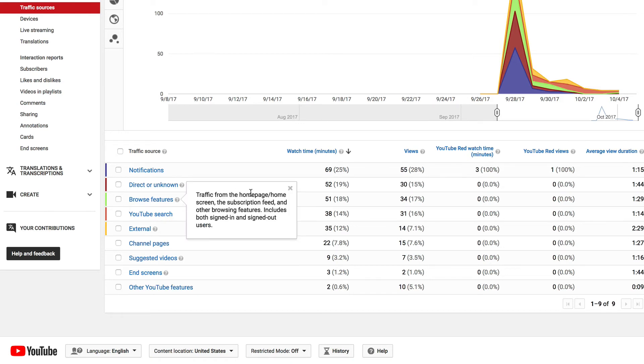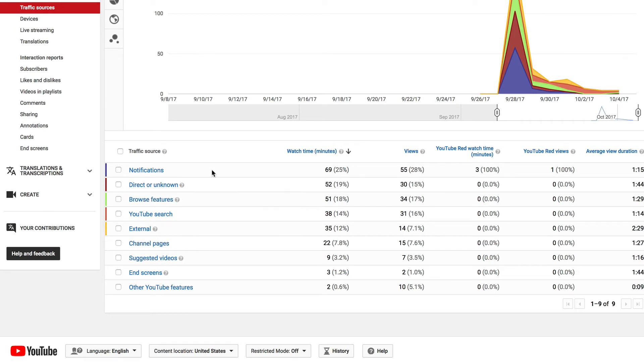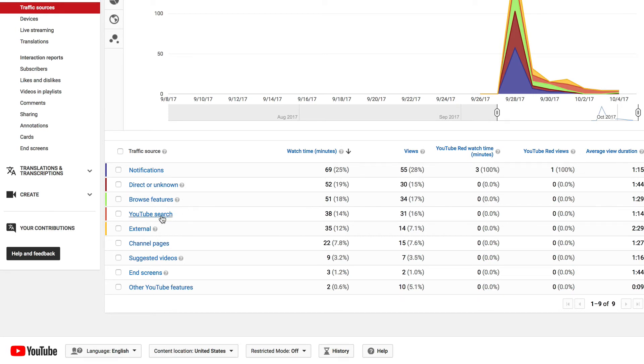Thirdly, from browse features. This is traffic from the home page, home screen, subscription feed. Most people found the video from the traffic home page.